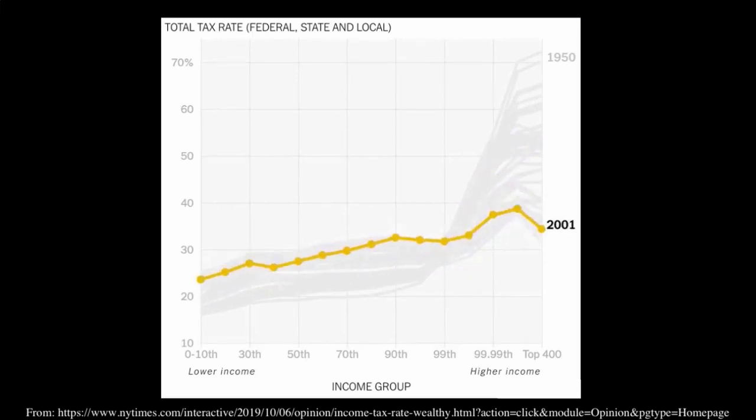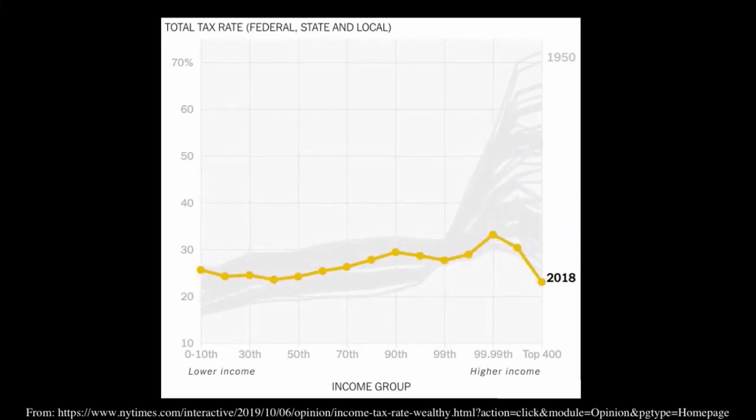Fast forwarding to today, we see a general flattening of the curve. By 2018, this very highest group is not only paying a lower effective tax rate than folks in the 99th or 99.99th percentile, but they're paying a lower effective tax rate than almost everyone. The reason is that a disproportionate amount of their income probably comes from capital gains or corporate profits, taxes on those have decreased, or they have been more sophisticated at finding tax shelters.